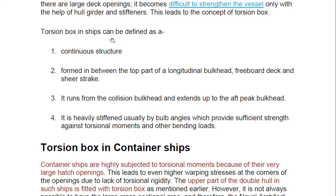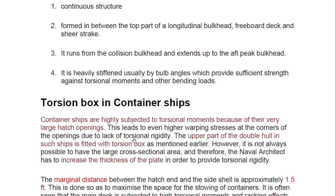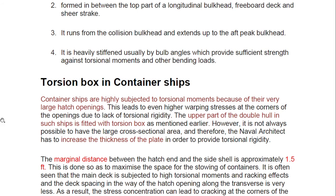A torsion box in a ship is defined as a continuous structure formed between the top part of the longitudinal bulkhead, the freeboard deck, and the shear strake. It runs from the collision bulkhead and extends to the aft peak bulkhead. It is heavily stiffened — usually using a bulb angle — which provides sufficient strength against torsional moment and other bending loads. Container ships are highly subjected to torsional moment because of their very large hatch openings.